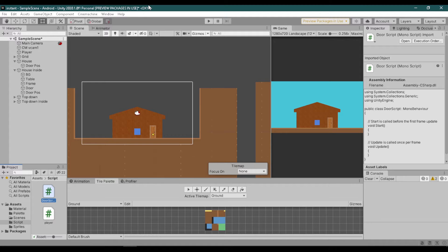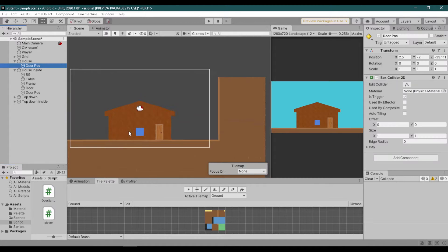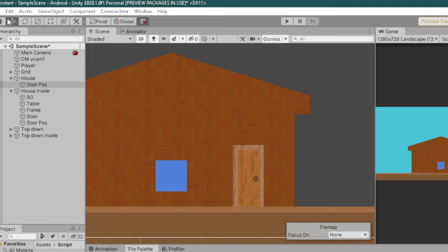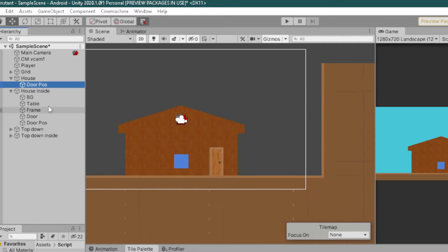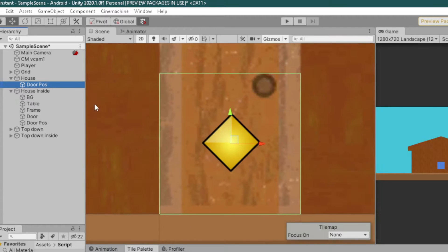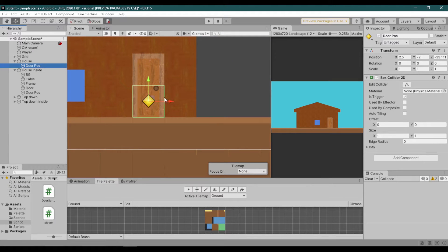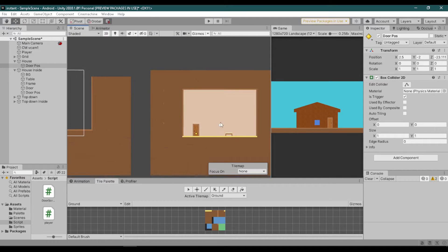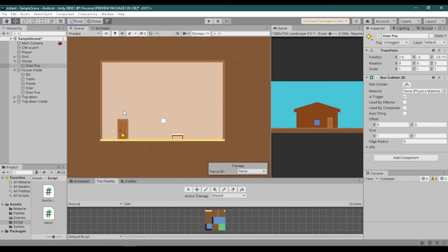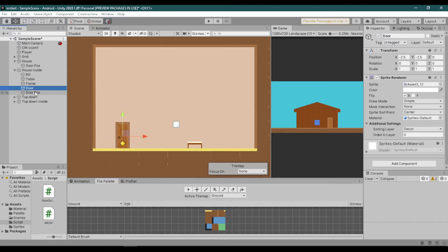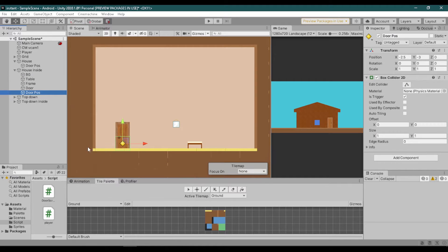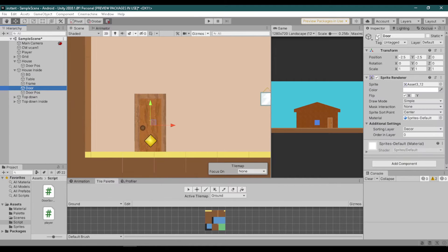Hello, this is another tutorial. First, create an empty game object and position it in the door. Also add a box collider on the game object and turn on Is Trigger. Now do the same thing on the other side, which is going to be the inside of the house.